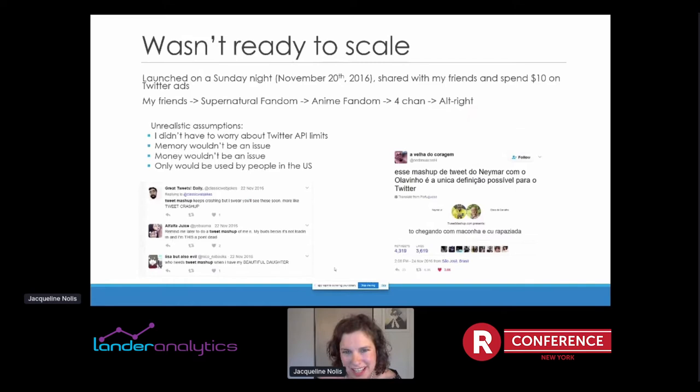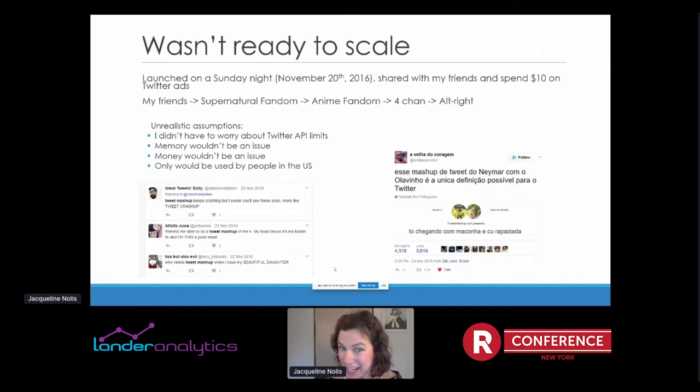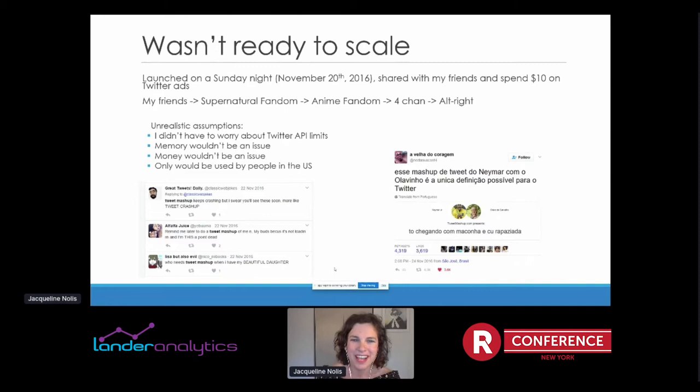It wasn't ready to scale, though. I launched it on a Sunday night and shared it with friends — I thought, for fun, I'll spend $10 on Twitter ads. But my friends started tweeting about it, which somehow got it to the Supernatural fandom, then the anime fandom, then 4chan, then alt-right. This all happened over about three hours, and then suddenly boom — everyone was tweeting about the website. You can see immediately it started crashing. Tweet Mashup, more like Tweet Crashup — that's me getting burned.